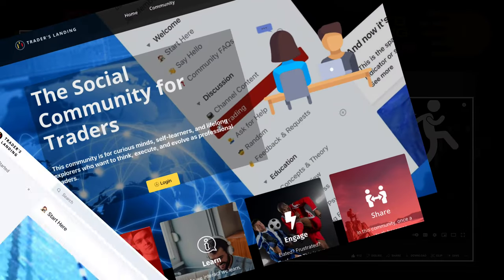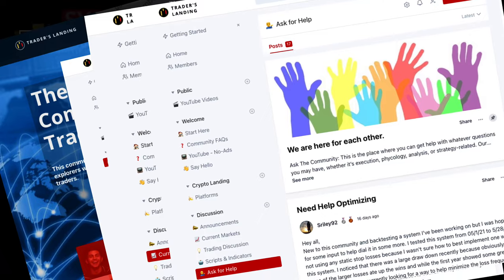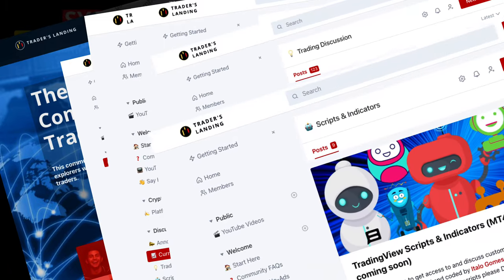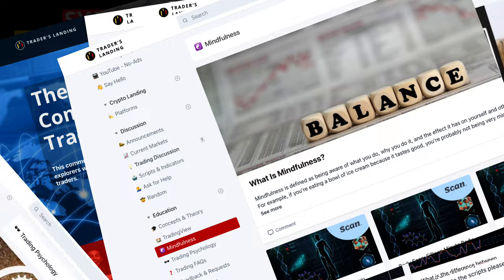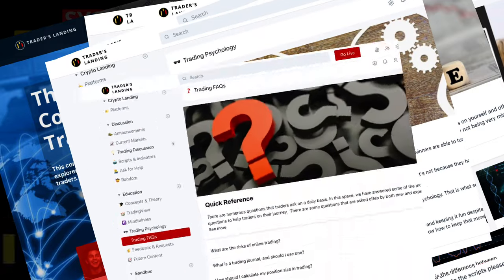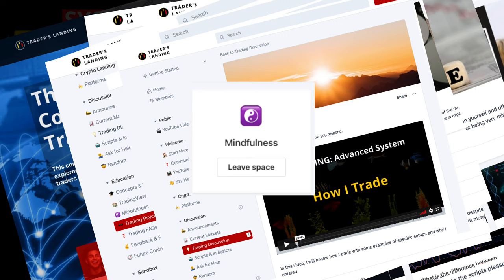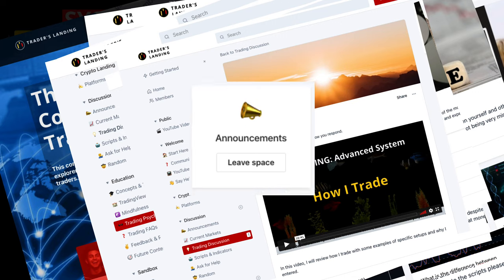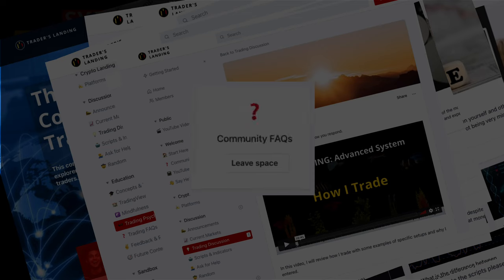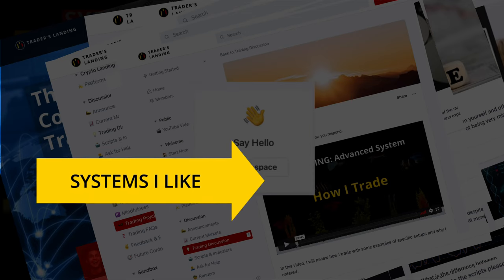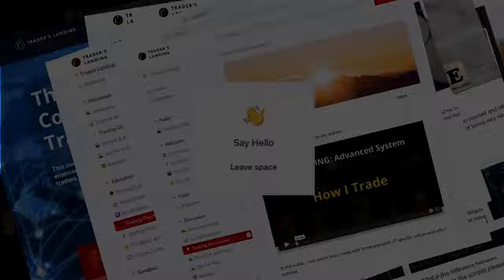If you want to talk to me and interact with our community, in addition to supporting the work I am doing here, you can do so for free by registering for our Circle community. Those who pick up a premium or elite membership will have access to discussion and education spaces, in addition to TradingView automated scripts and a private video on my own personal trading system. Thanks for watching and have a great day because you deserve it.